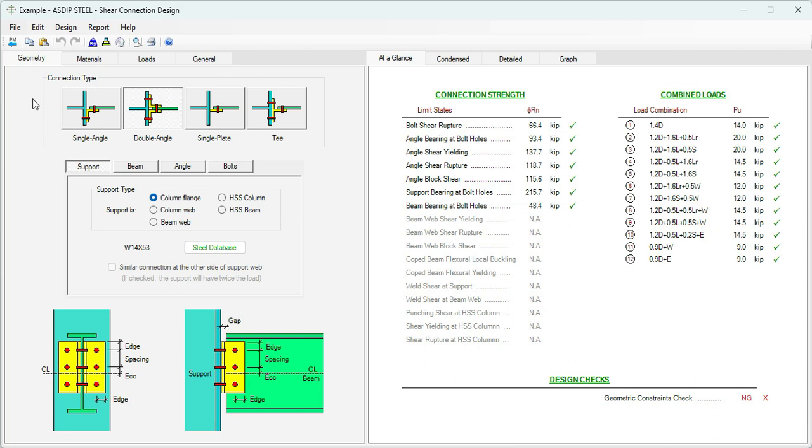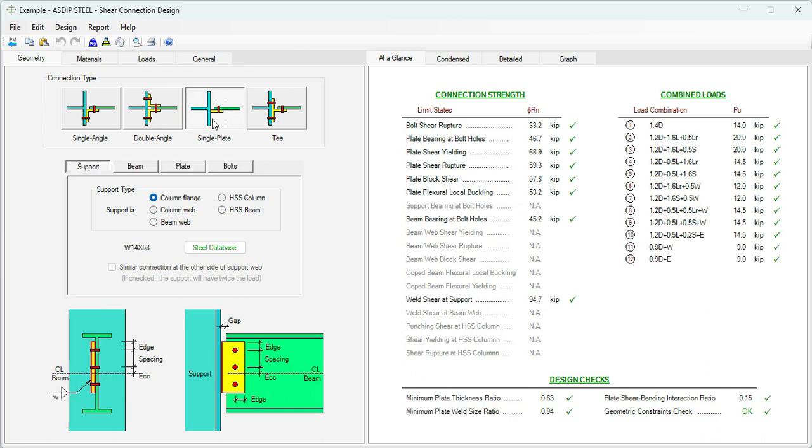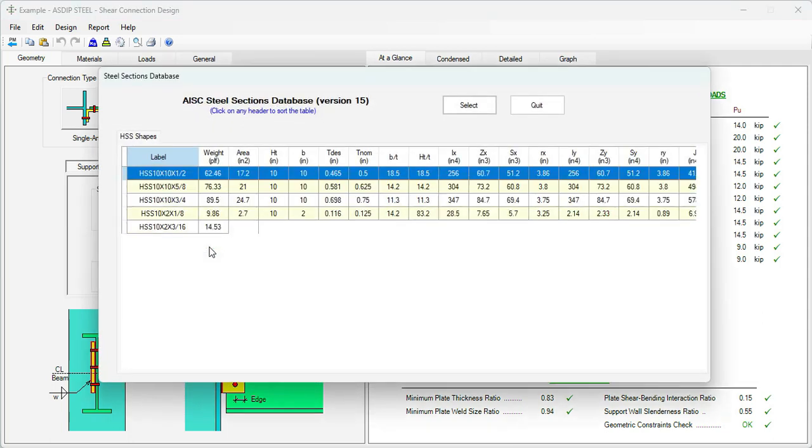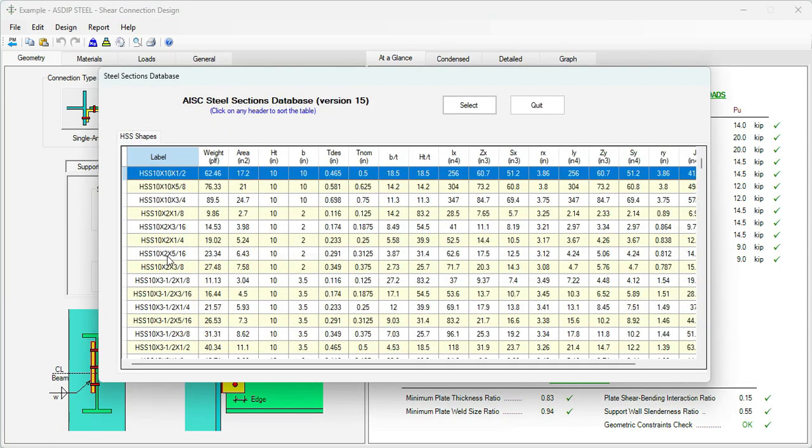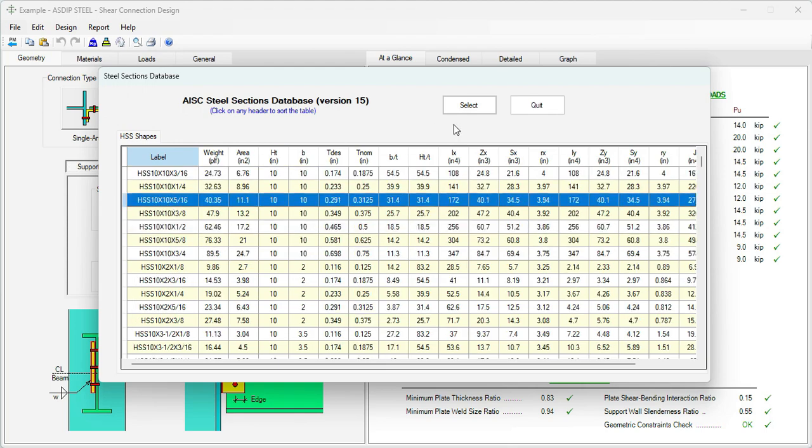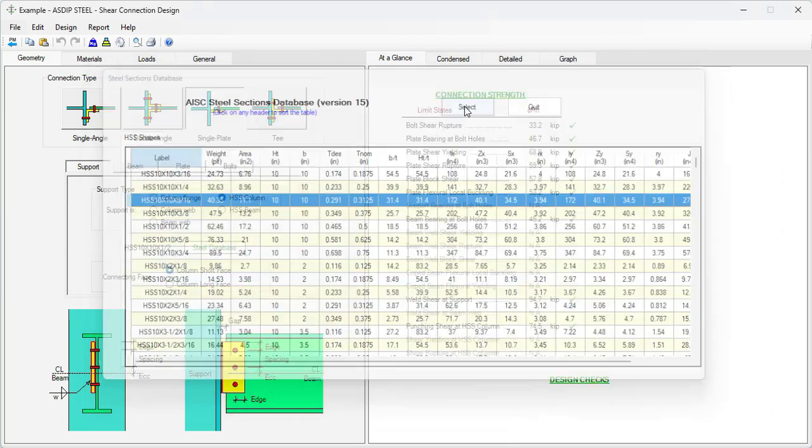This is a template of a shear connection design in ASDIP Steel. In the Geometry tab, we enter all the geometric information. We're going to use a single plate. Since we are designing an HSS column, it's common practice to use a single plate as a connector. In the Support tab, select HSS column. To specify the column size, let's click on Steel Database. The column is 10 by 10 by 5/16.